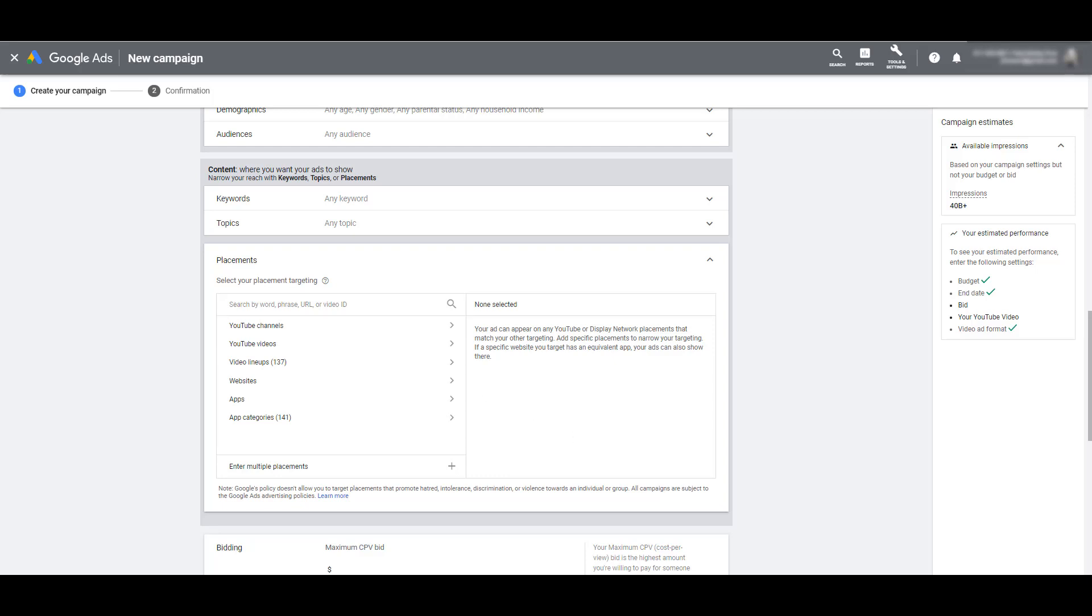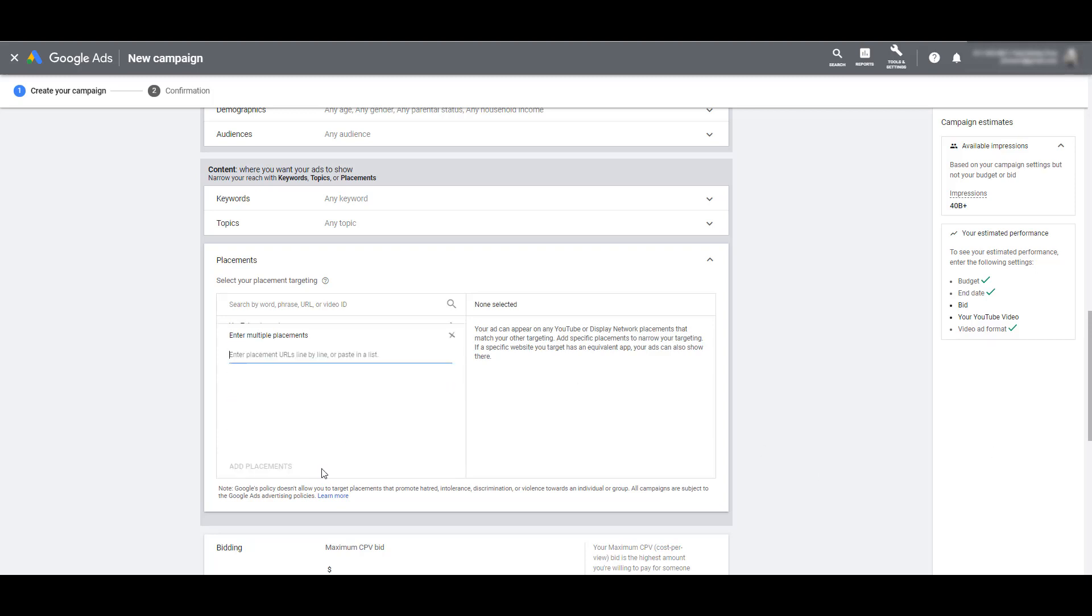Maybe before you even started creating your video campaign, you already did your research. You already went and you were finding out specific channels, videos, et cetera, of specifically where you wanted your video ad to be shown. While you're doing that proactive research, start saving all of those URLs because it will be a lot easier to add those placements as targeting options when you're creating your campaign. And we can do this by clicking on the Enter Multiple Placements option.